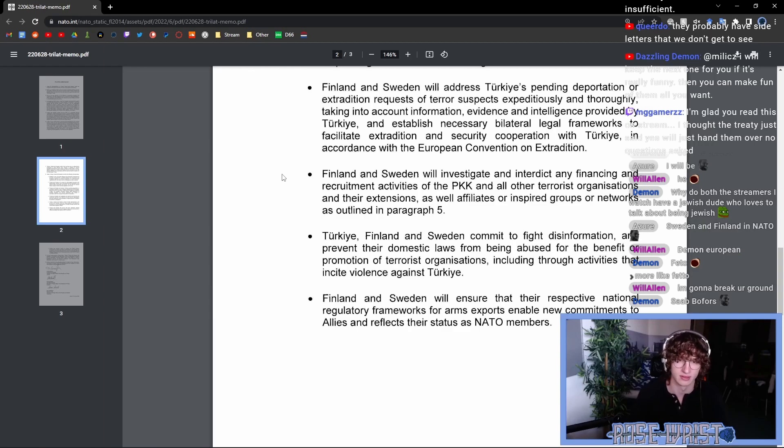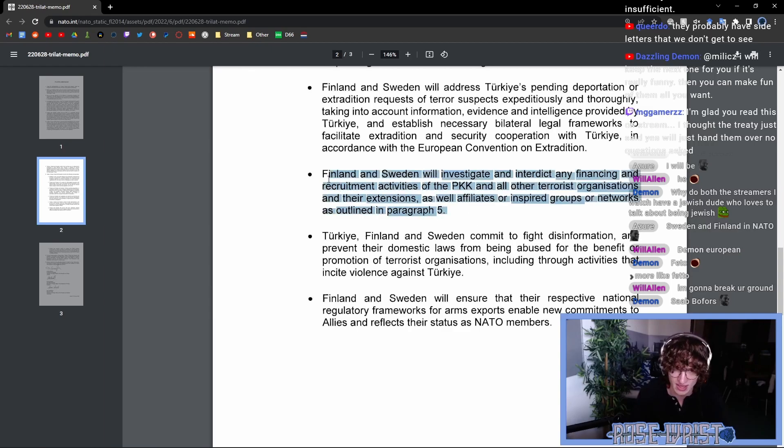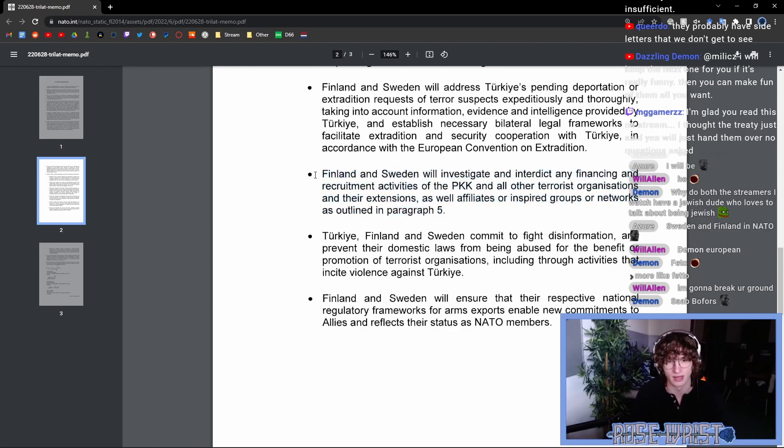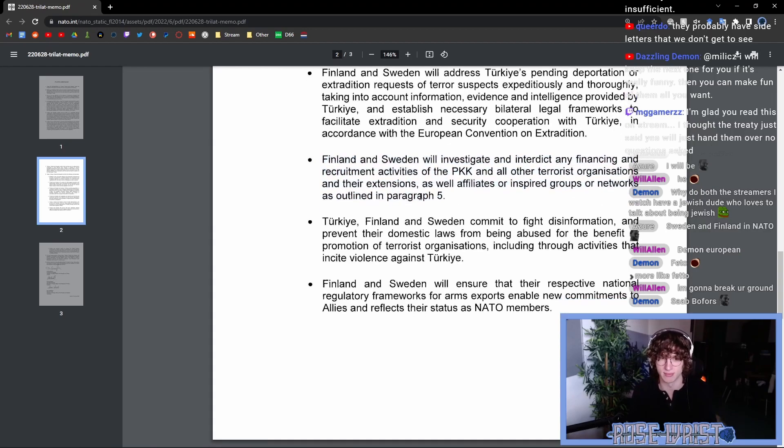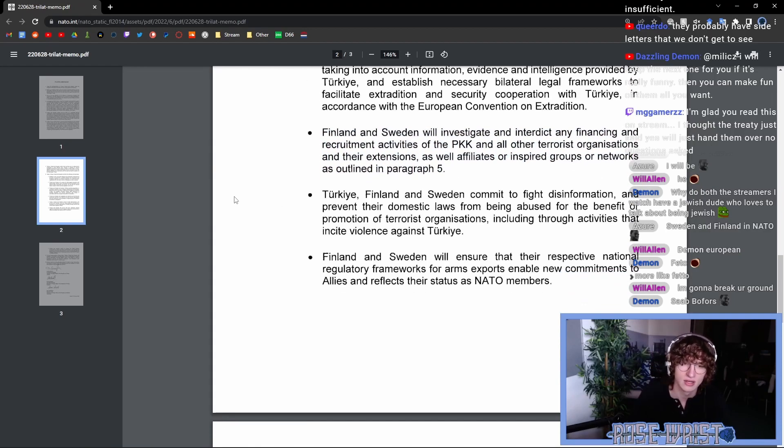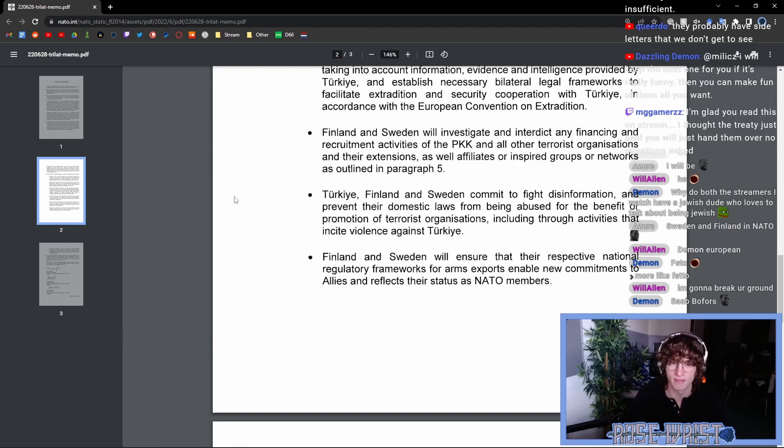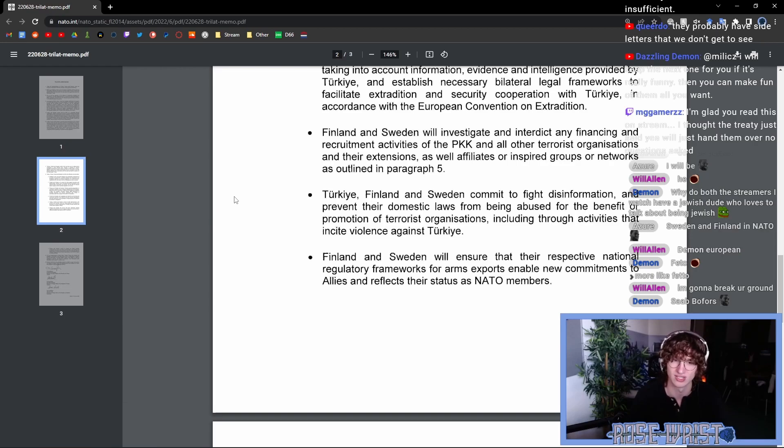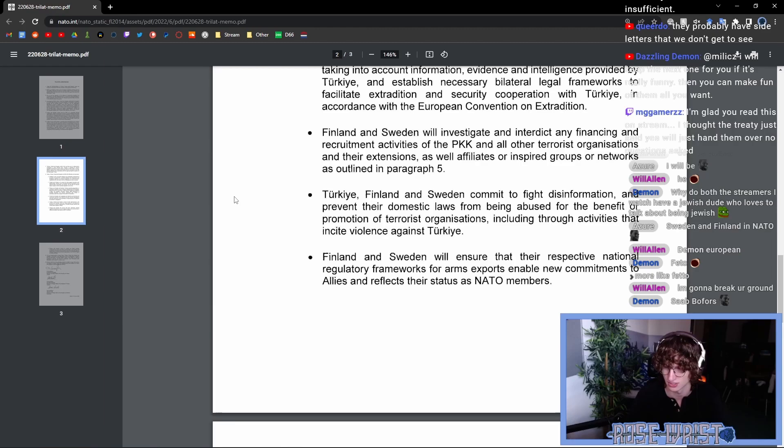Yeah, this once again, it's fairly vague, but this doesn't seem super, super bad. This seems to make sense. Turkey, Finland and Sweden commit to fight disinformation and prevent their domestic laws from being abused for the benefits or promotion of terrorist organizations, including through activities that incite violence against Turkey. This is very concerning.